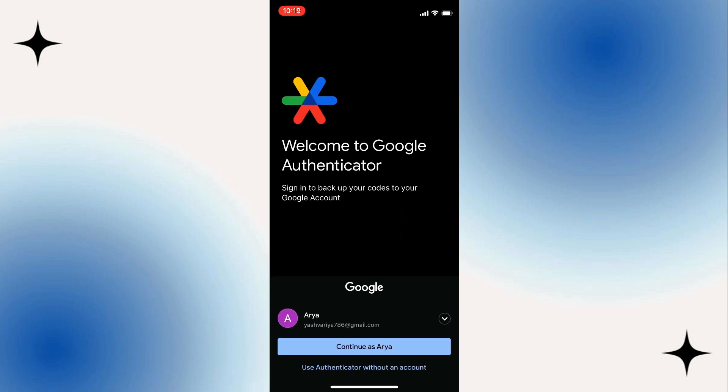So the first step here, just tap on the Get Started button, and here, welcome to Google Authenticator.